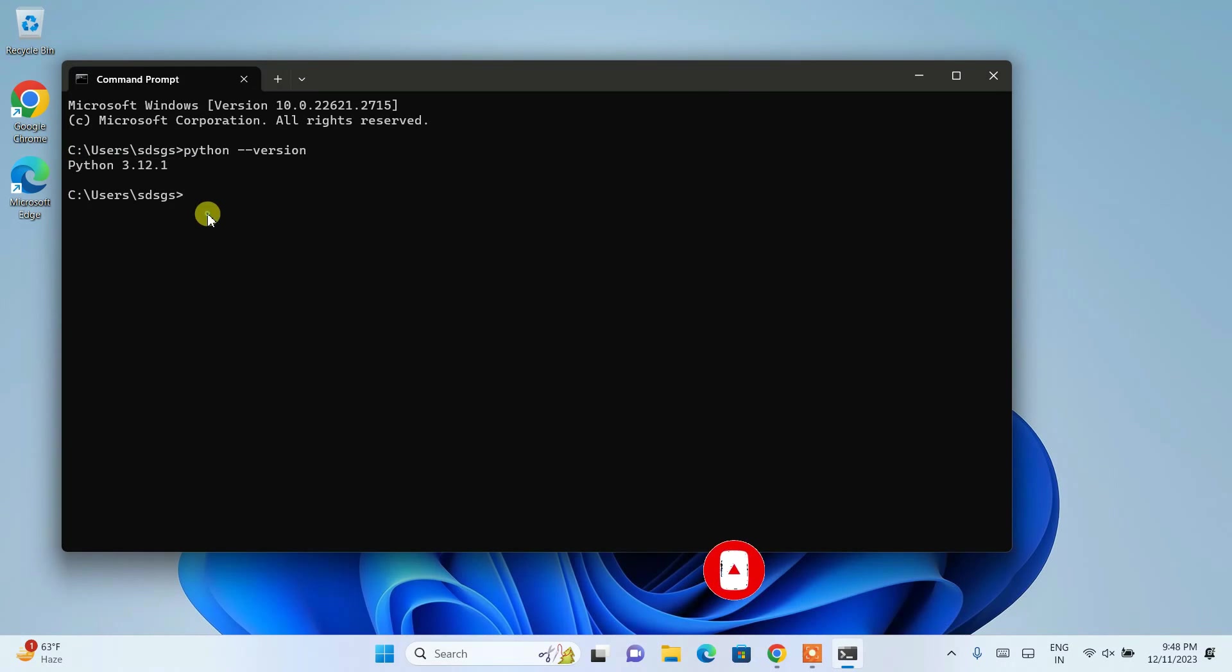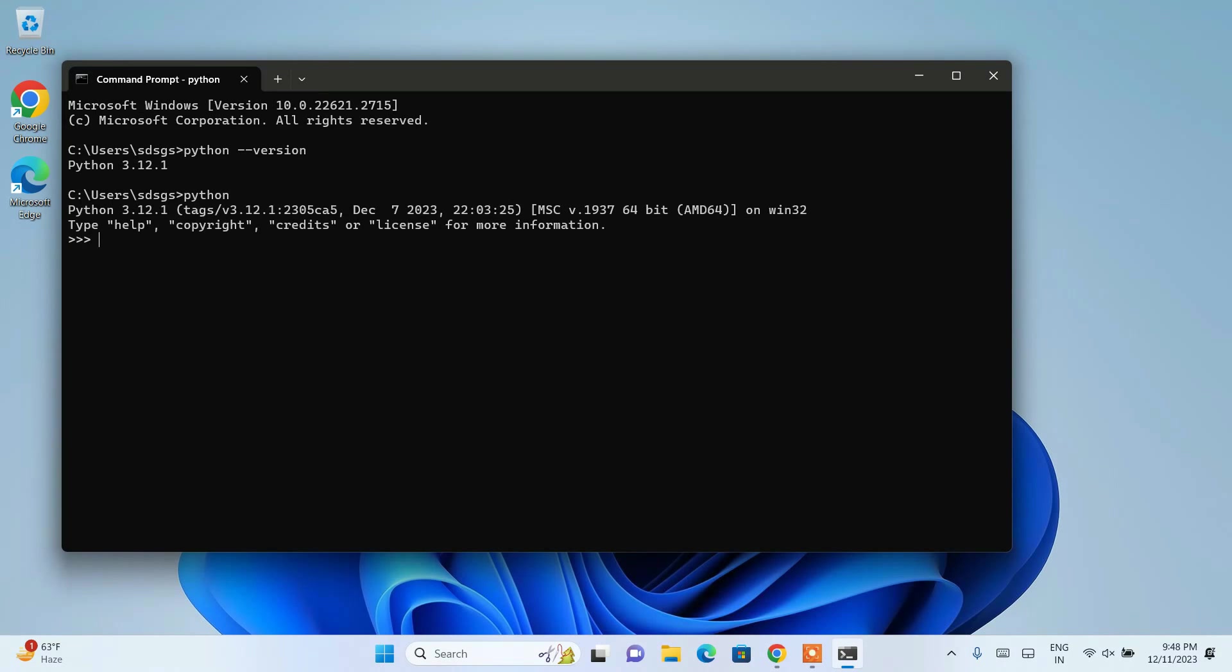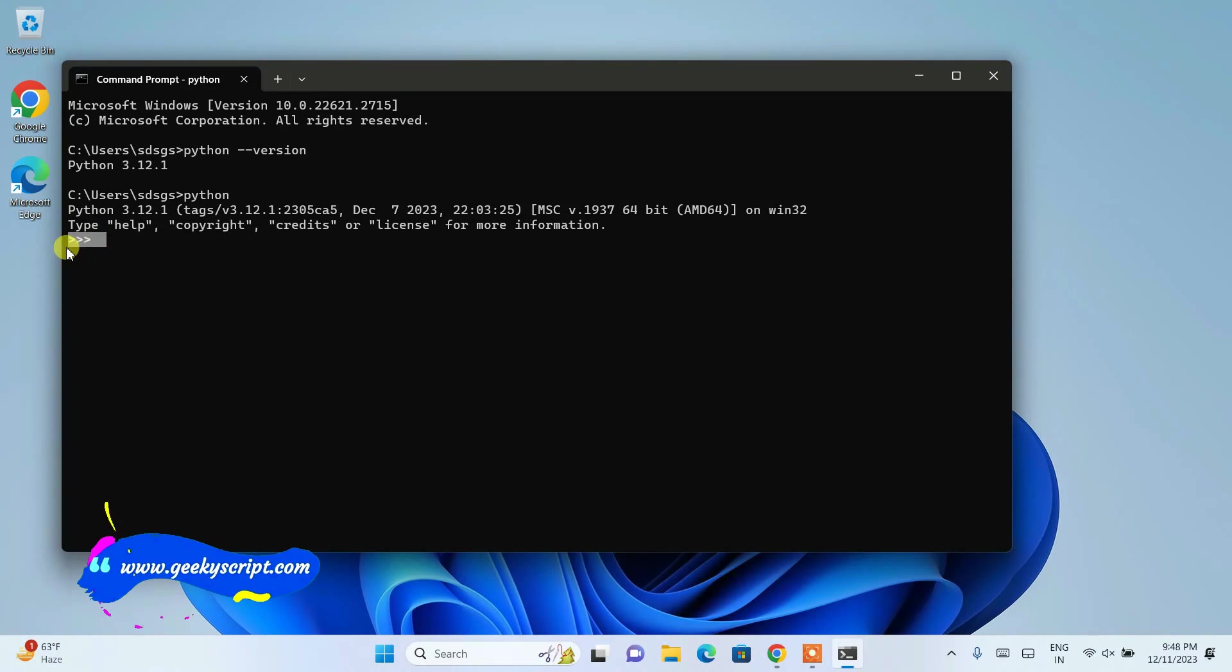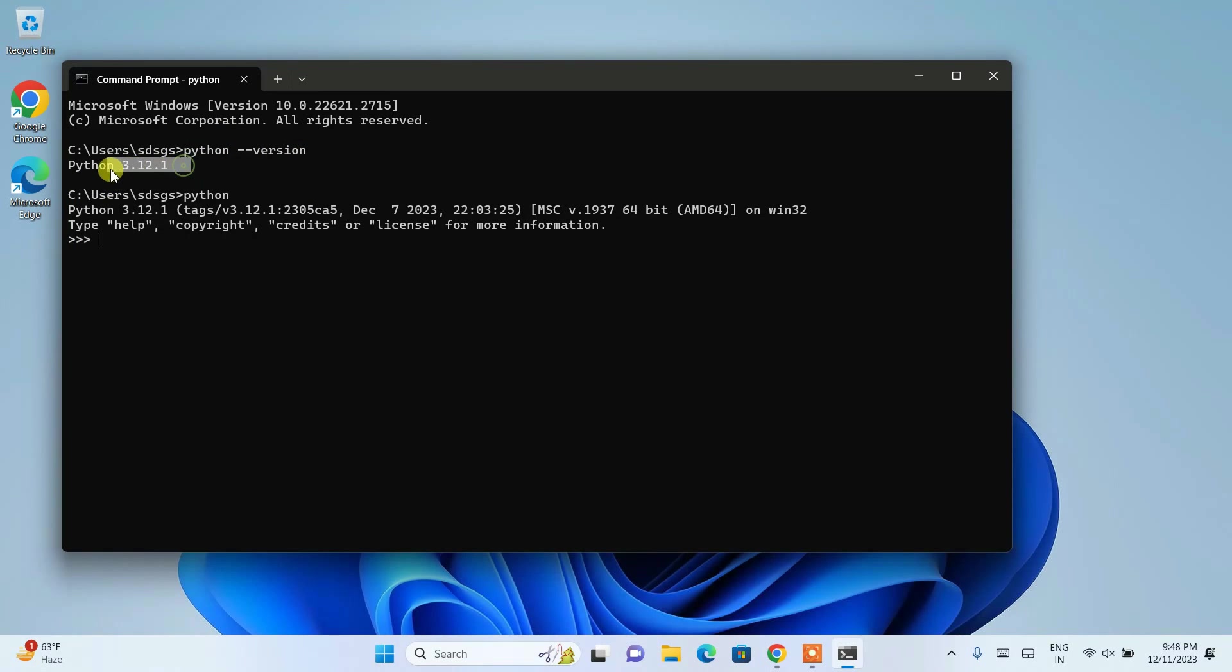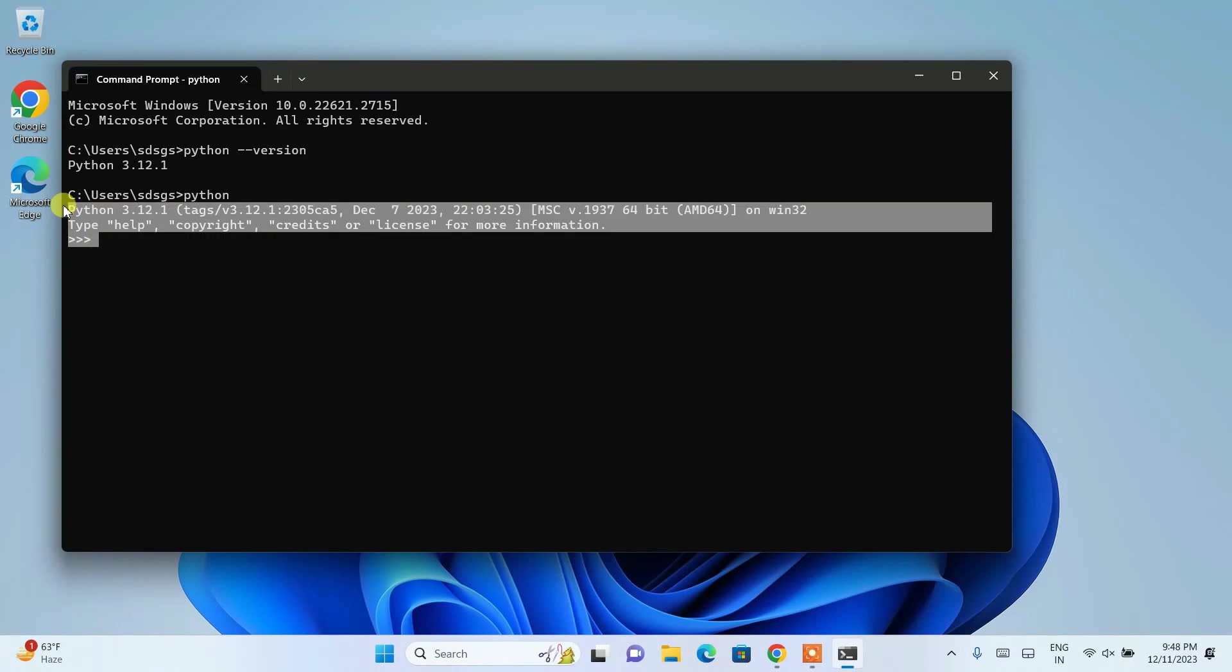So here if you just simply type python and hit enter, you will be able to get this trademark triple arrow. So if you type python space dash dash version, then you are going to see only version. And if you are going to type only python, then you will be able to see this python shell opening over here and you can write all your code over here.